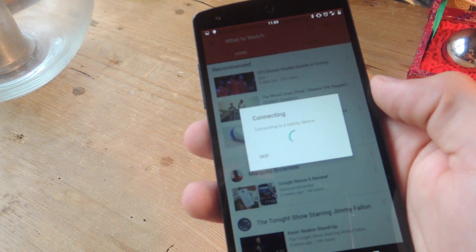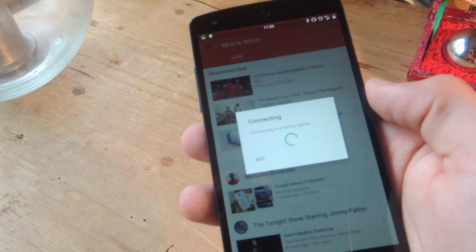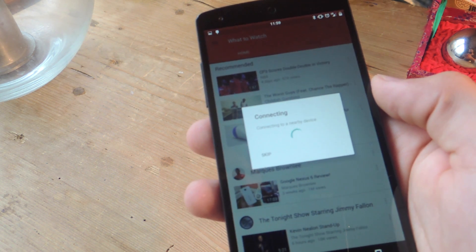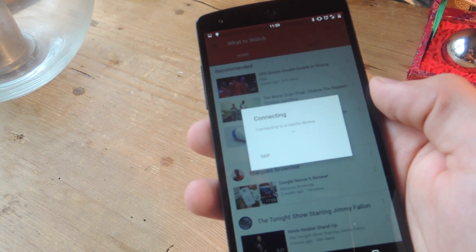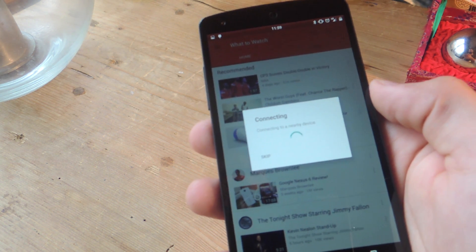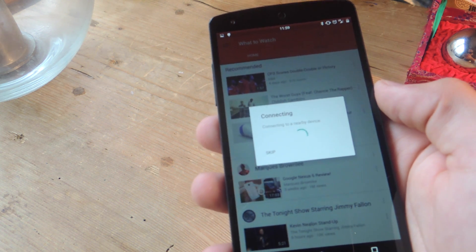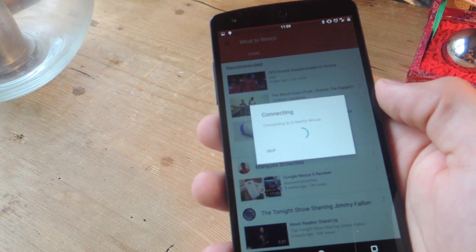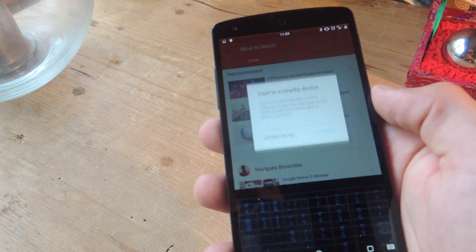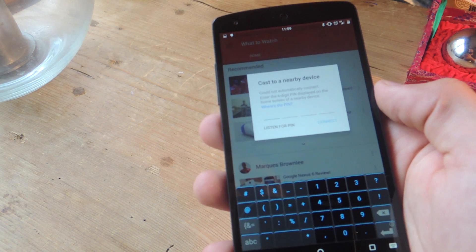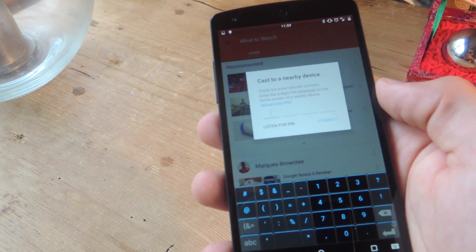And now it's going to connect to the device and give me the option to connect either by way of listening for the pin or by manually inputting the pin myself.